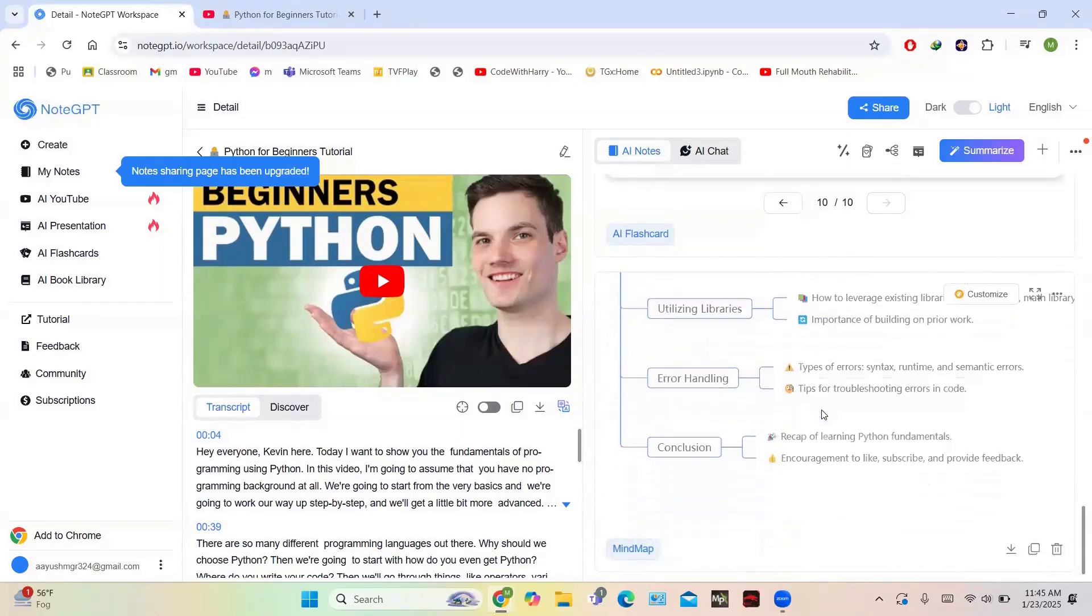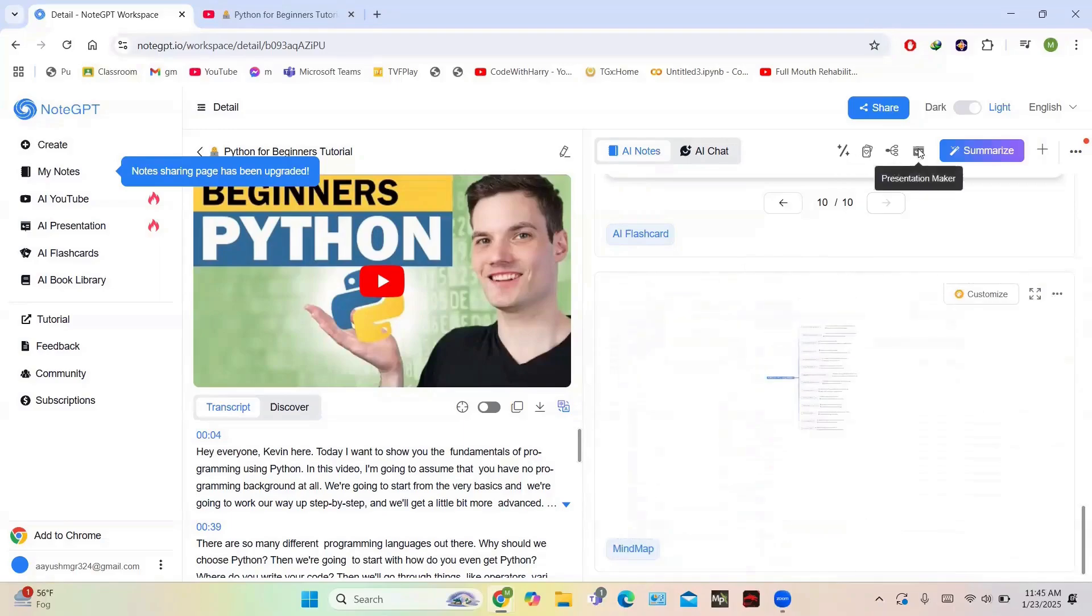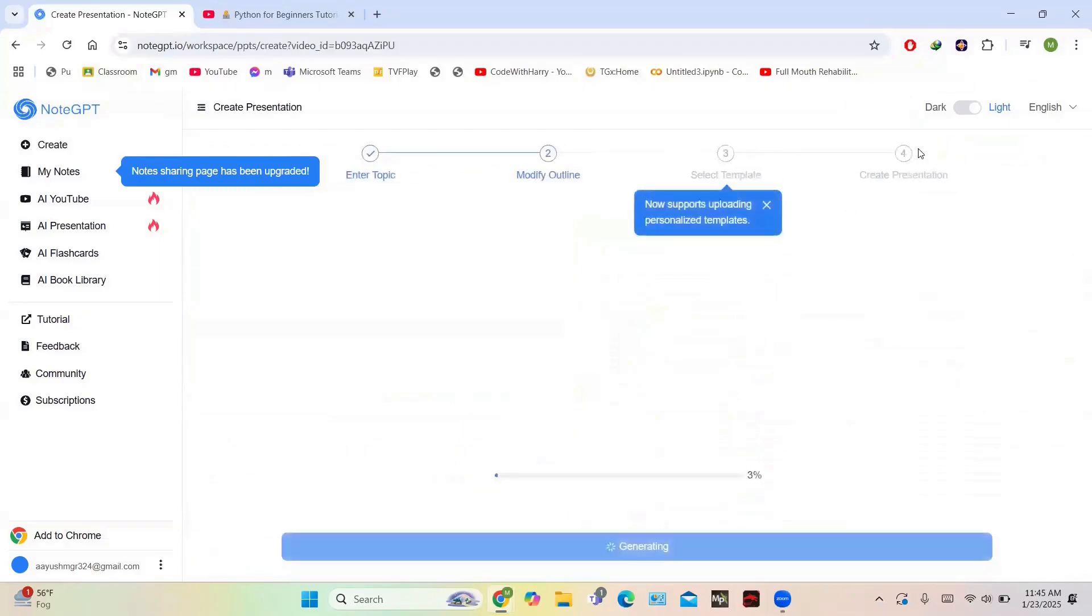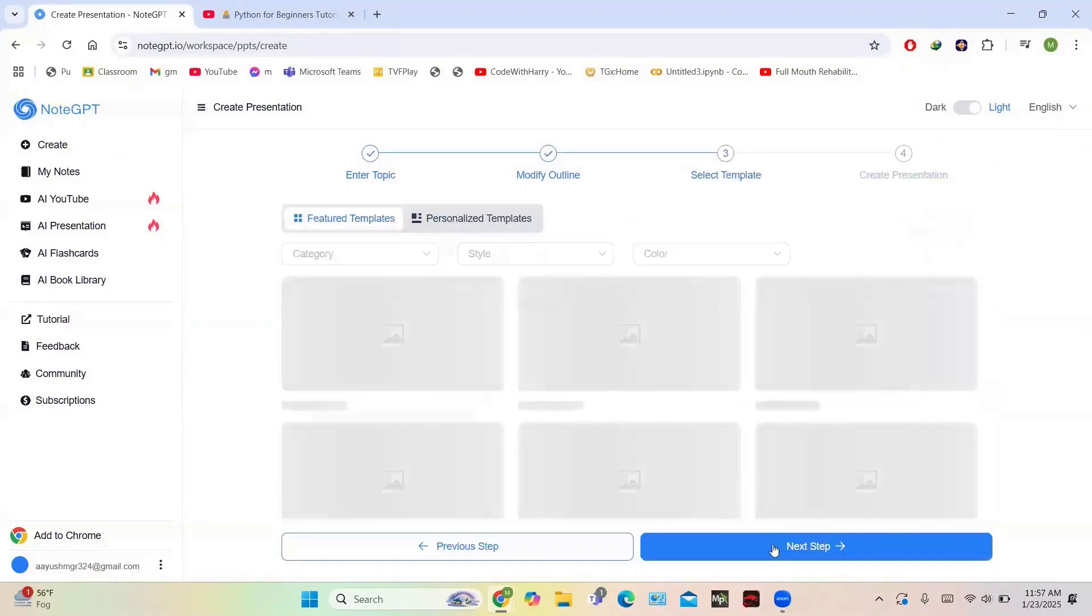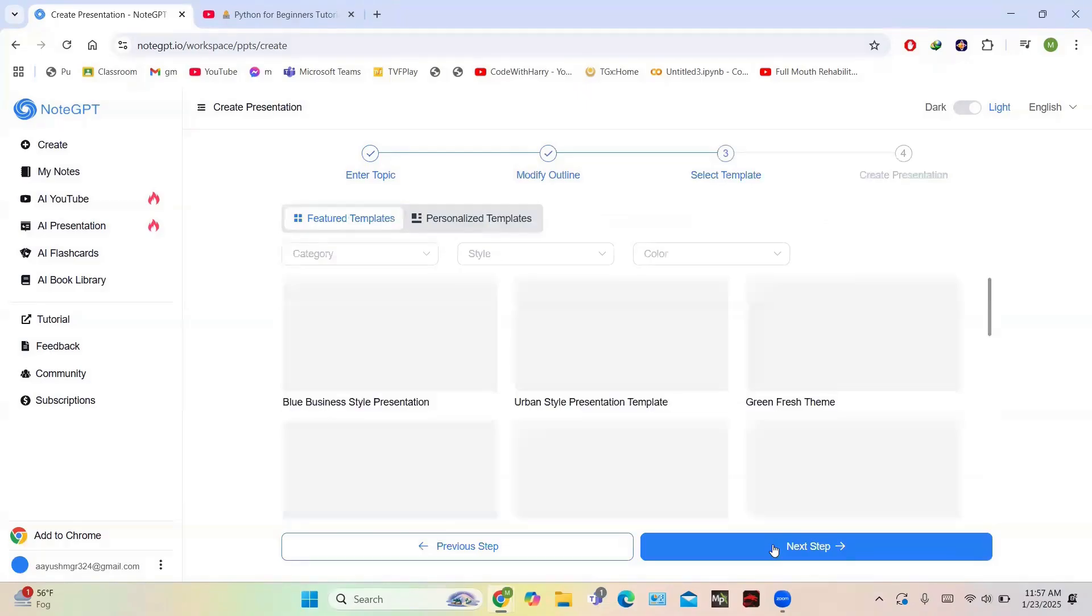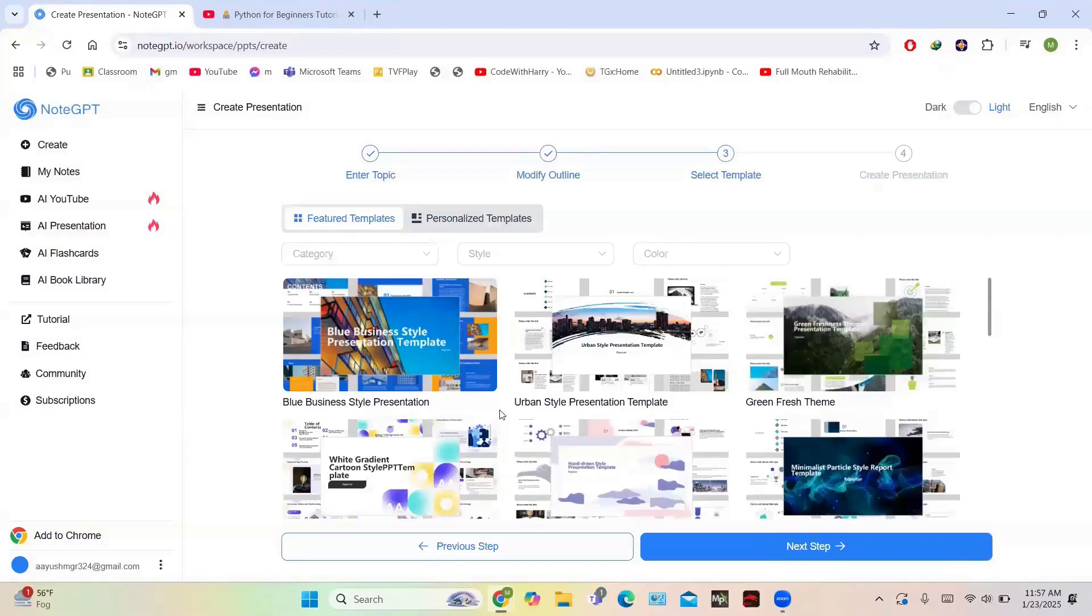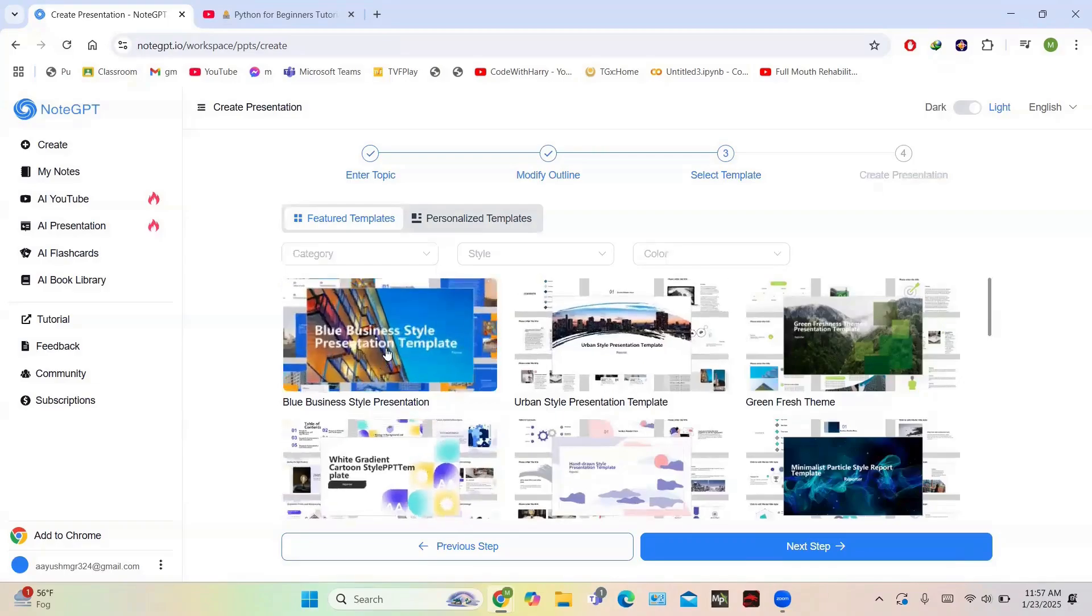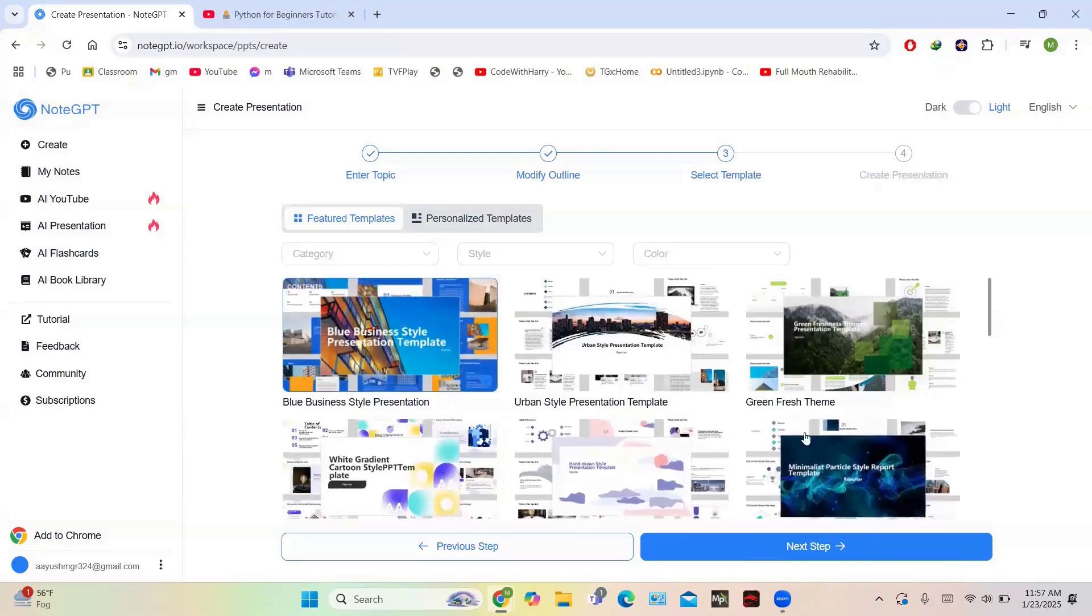And you have this presentation maker. So you can click on this presentation maker and it will generate the presentation. It is saying that it is generating the presentation. This is the outline of the presentation. Then you have to select a template - you can choose from the list of available templates. There's business blue, business style template, and different styles of templates. For now I'm choosing this blue business style template.